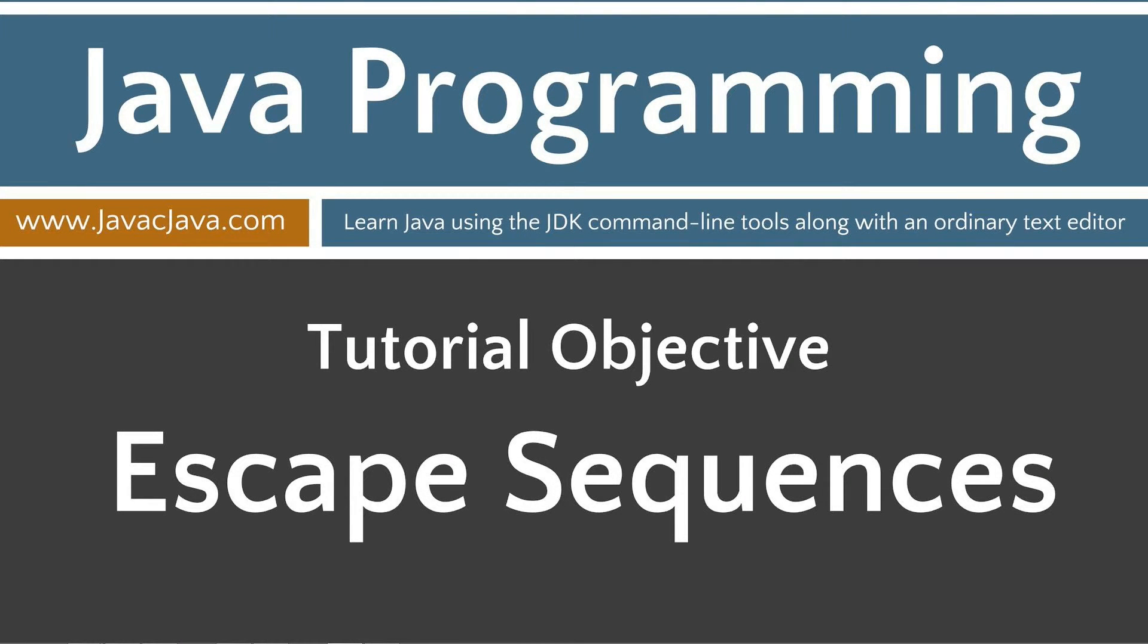Hello everybody, I'm Dan. Welcome to my Java tutorial series. All the source code for each video tutorial is located on my website at javacjava.com. Throughout my tutorials I will teach you Java using just Notepad and the command prompt. This tutorial is on escape sequences.